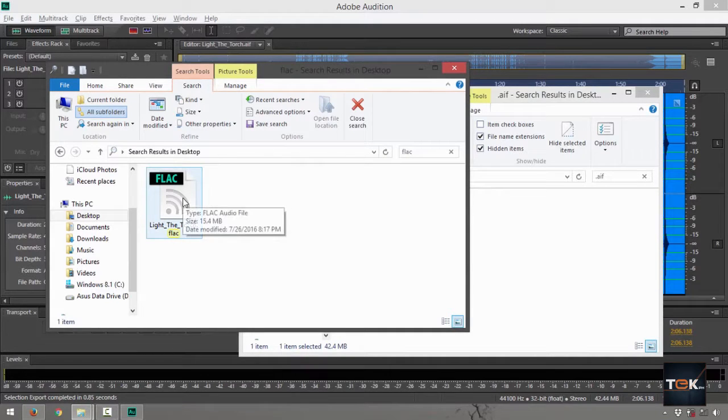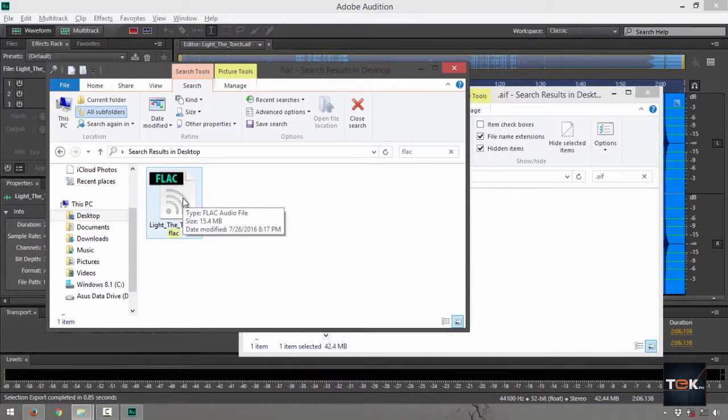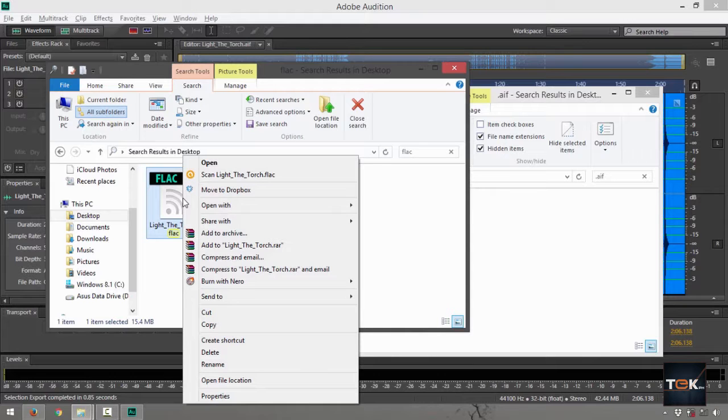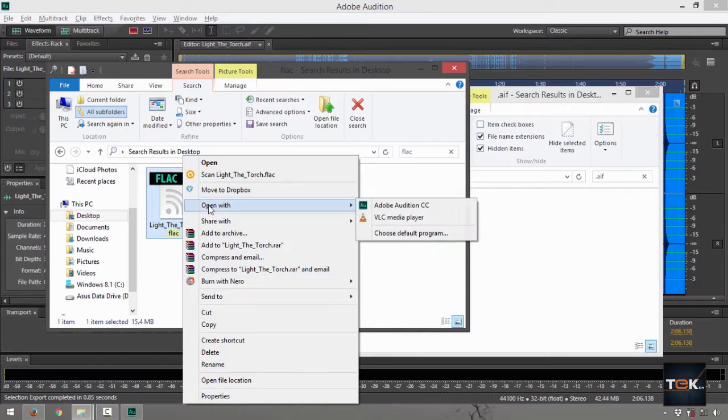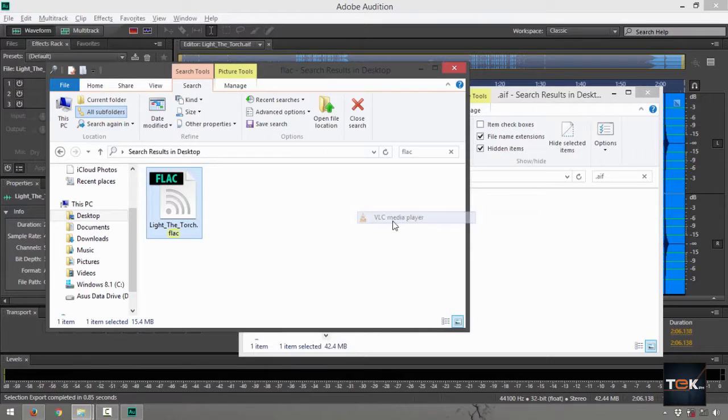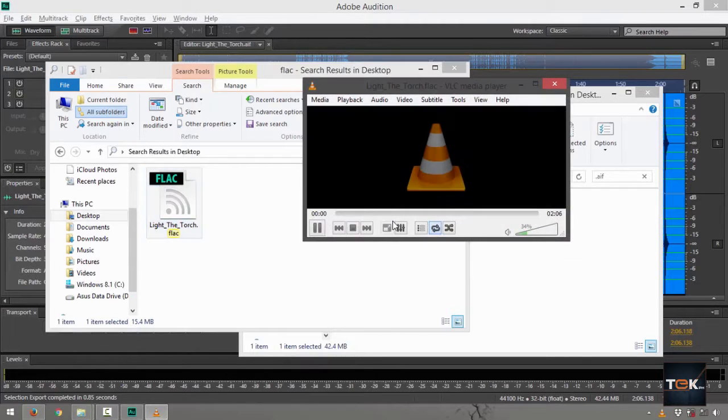Now it's got the Adobe Audition icon, so if I double-click on that, it will play in Audition. What I want to do is right-click and check if it can be read by my media player. I'll go to Open With and find VLC media player.